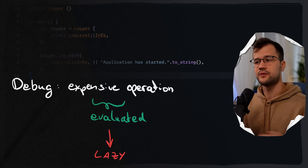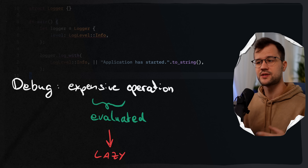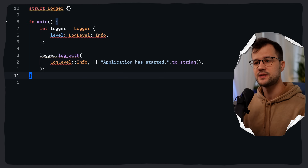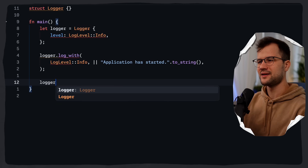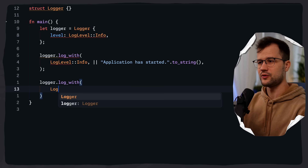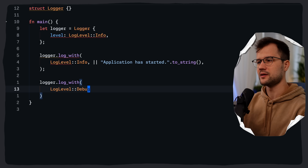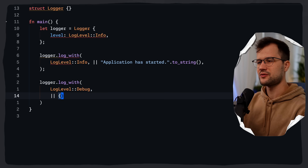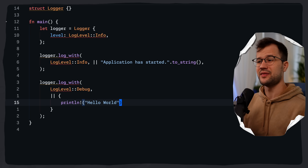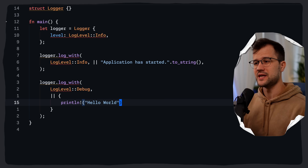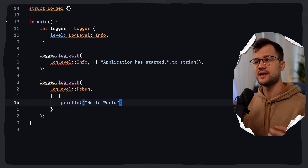The lazy evaluation with closures has zero-cost abstraction properties — the closure overhead is eliminated at compile time. To bring this point home, let's create another log using the debug log level, and just say print line 'hello world' there.